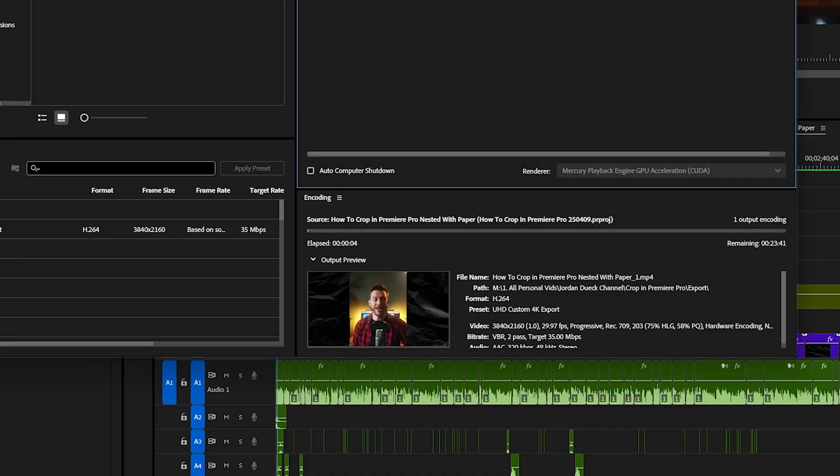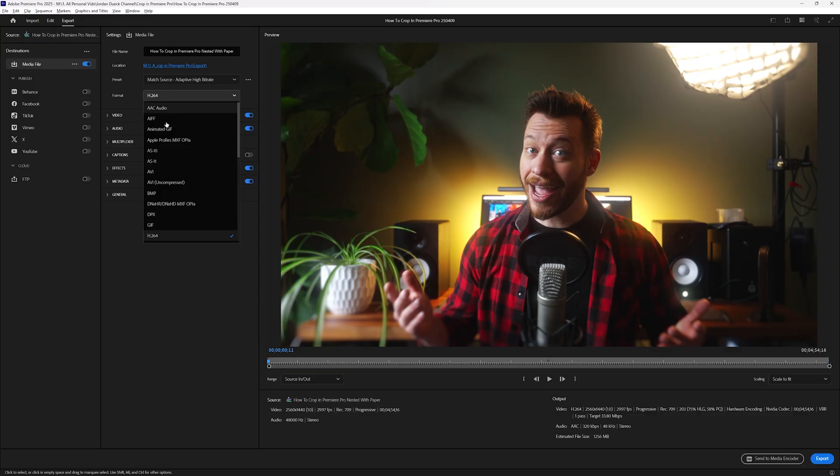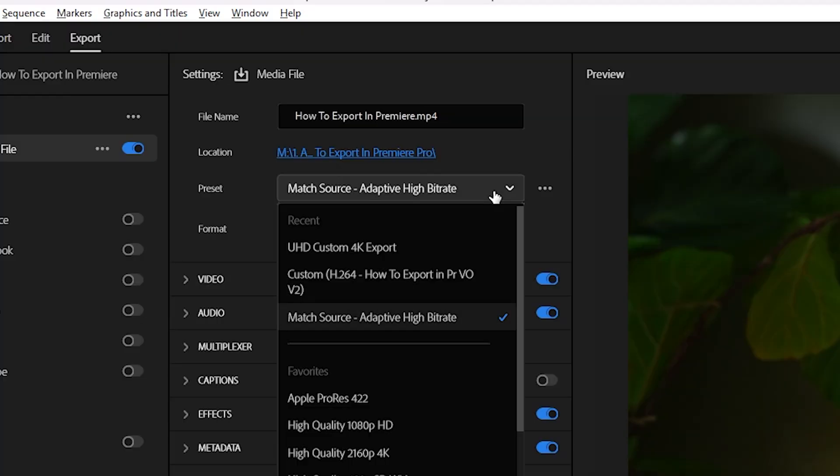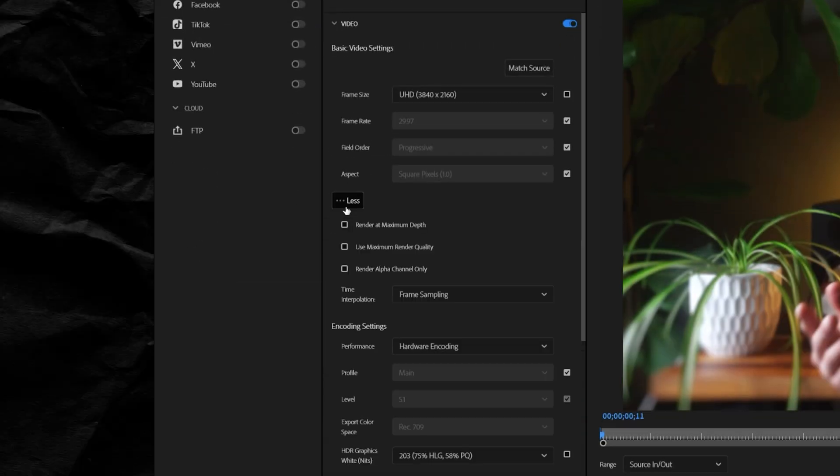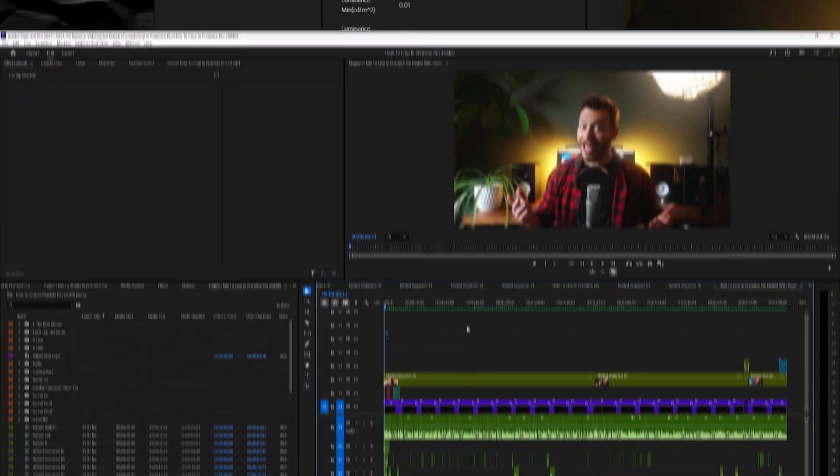If you're done editing your video and you want to export it as a finished video file, I'm going to show you the best quick export settings for general use, and then I'll be going deeper into the settings that you should tweak if you really want to get the highest quality.